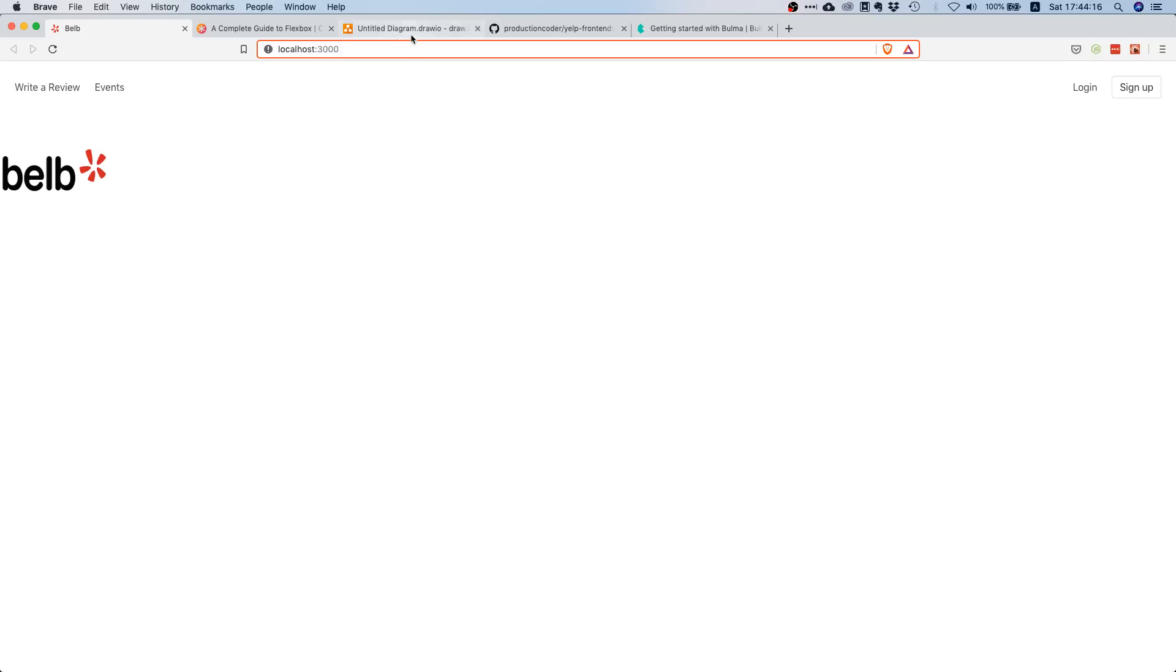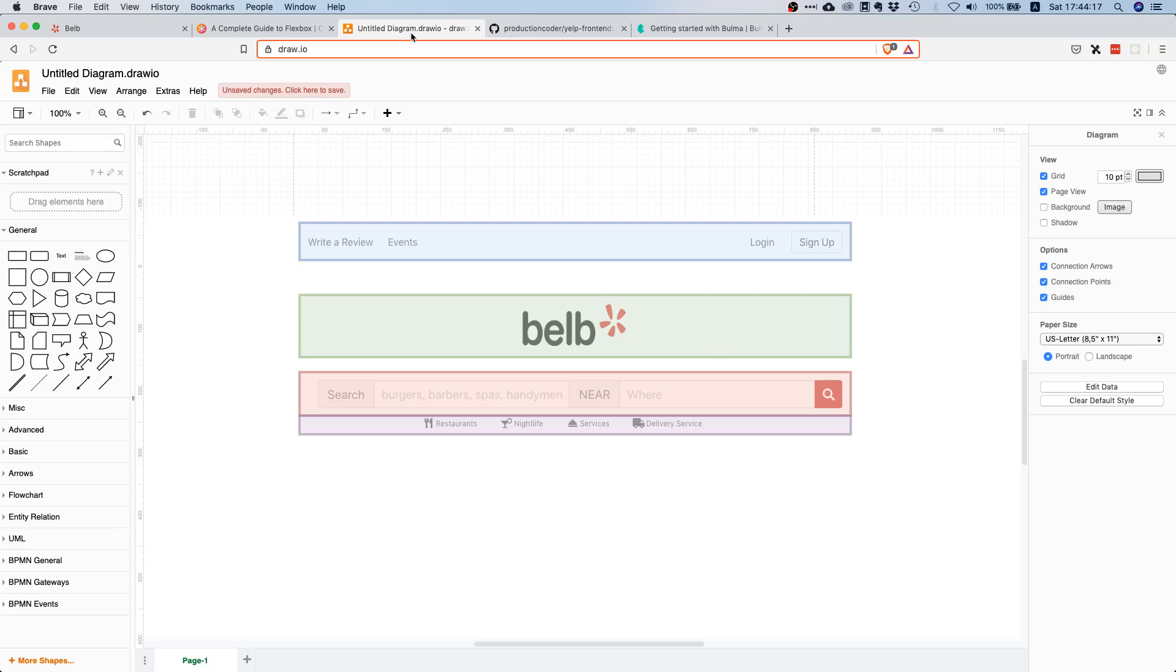That's it pretty much for the green part. In the next lecture we're going to continue with the other parts, namely the search bar and these icons and the text over here.